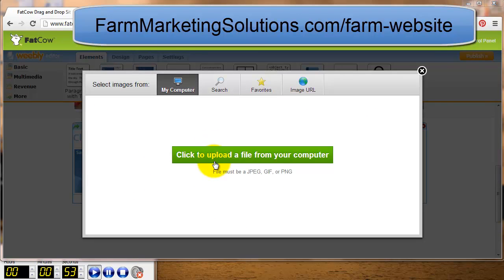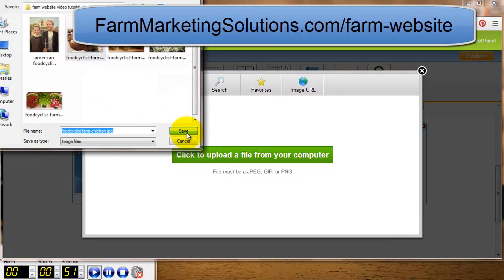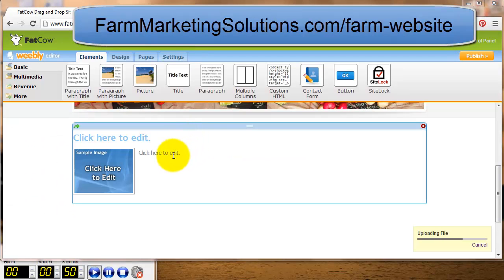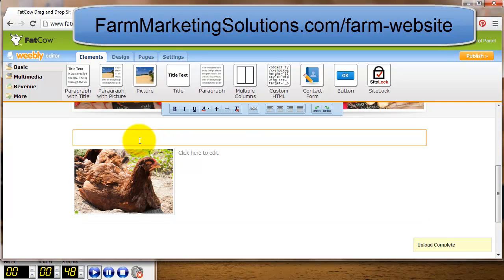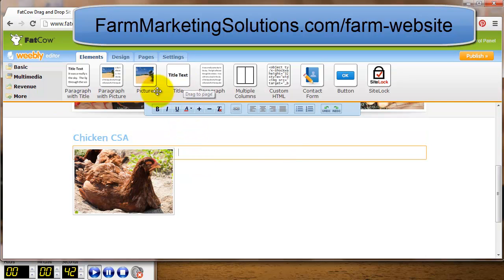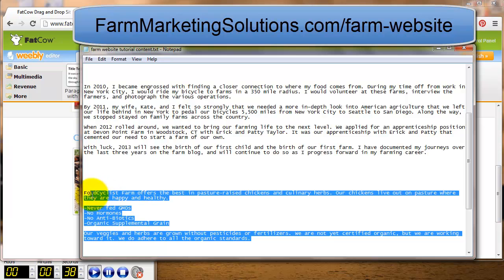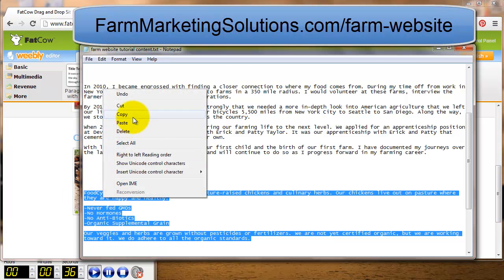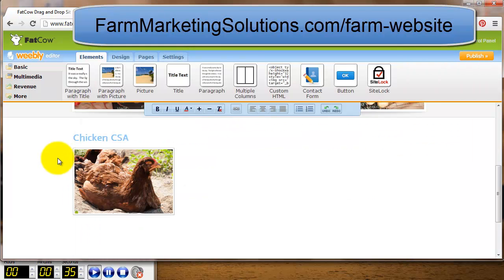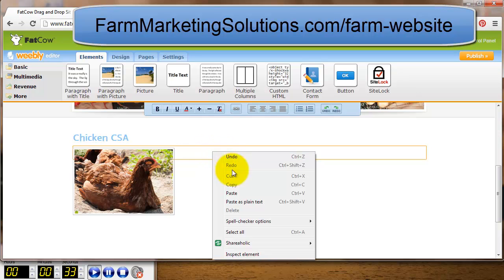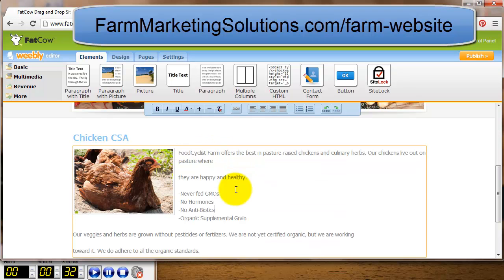Now I go to Farm Products and edit that page the same way — drag and drop, very visual and simple. I upload a picture of a chicken because we're selling chickens in a chicken CSA. Then I edit my text with a little bit of a sales pitch, copy and paste.